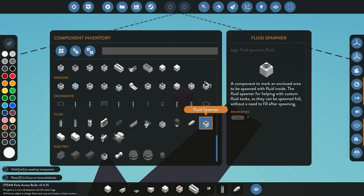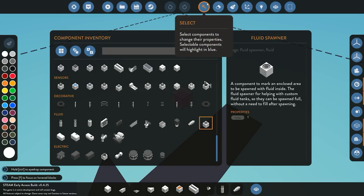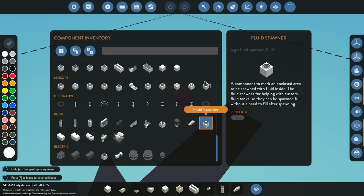We then move on to the fluid spawner. The fluid spawner is useful for creating your own custom tanks that you want to spawn with fluid inside. You can spawn it with avgas, diesel, or water, or spawn the tank empty — you go into the settings and choose. It doesn't need any logic components or switches; whatever you select it to, it will spawn that when you spawn the vehicle.